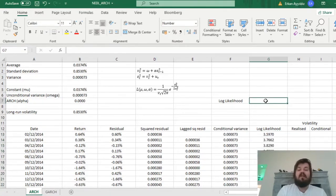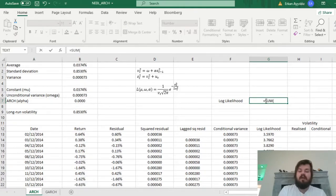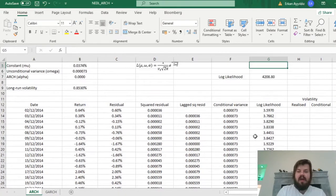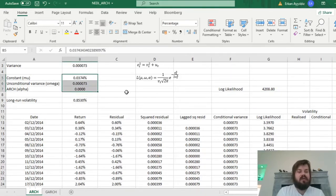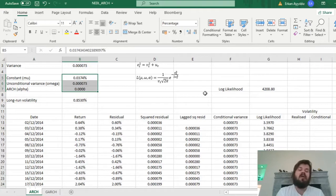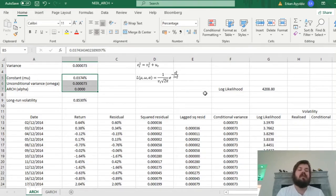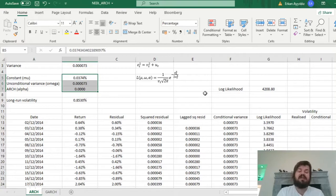We then arrive at our log-likelihood function, which is just the sum of all log-likelihoods across our observations. We need to maximize that by changing the values of those parameters. A closed-form solution is tricky here, so the best approach is numerical methods, and Excel allows us just that.